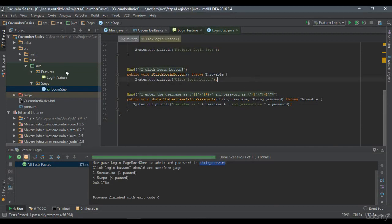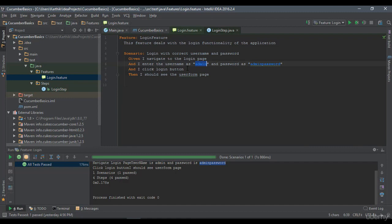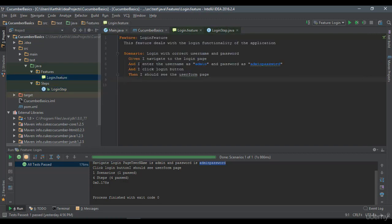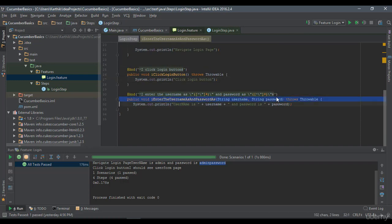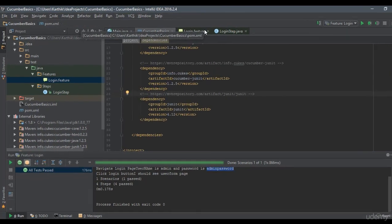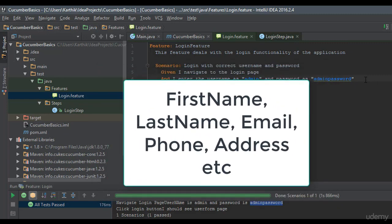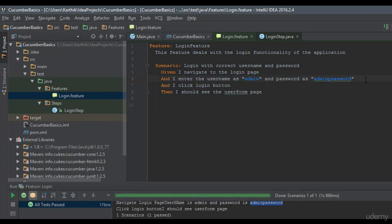Let's flip to IntelliJ IDE. This is the same project we worked on in our previous video. We created a login feature file with some scenarios, and we implemented those steps in the LoginSteps class. This time, instead of passing username and password as double-quoted string arguments, I'm going to use a table. If we have only two values, the existing approach is fine, but if there are many values like username, password, address, email, phone, first name, last name, it's going to be cumbersome.